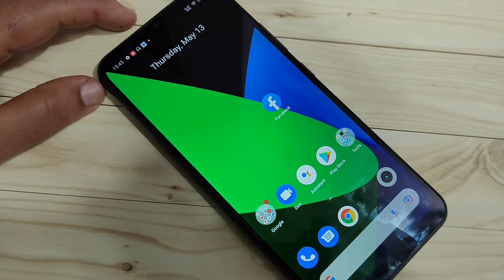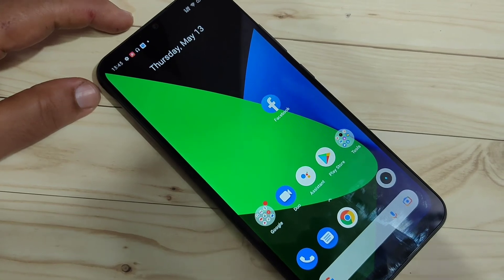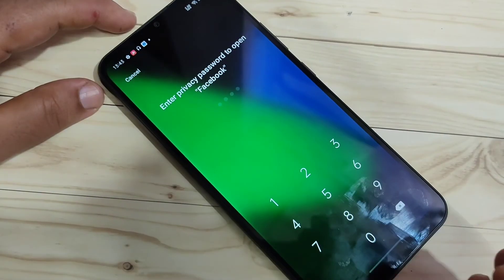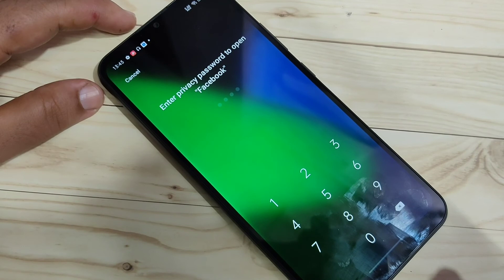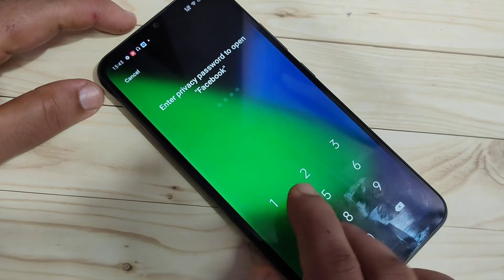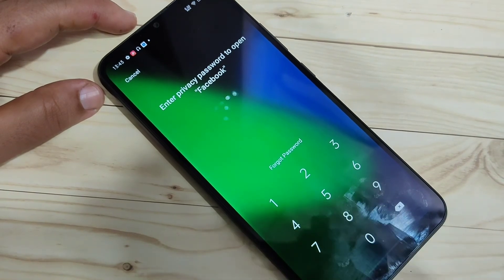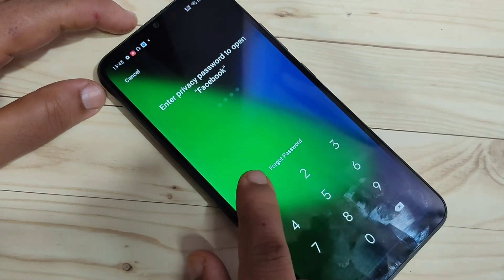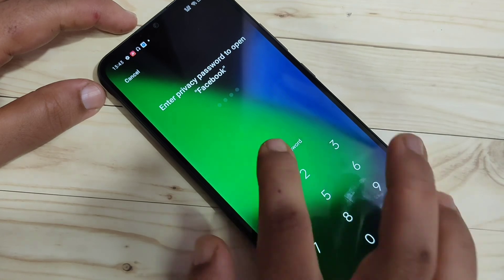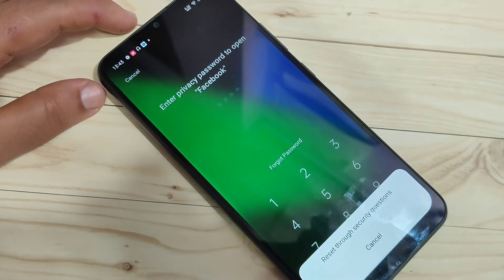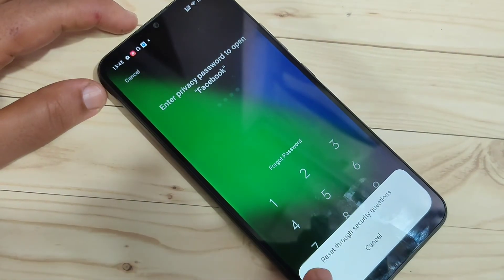To reset the privacy password, first try to open any locked application, then enter any wrong password. You can see the option 'Forgot Password' — tap on it. Then you can see the option 'Reset through Security Question'.